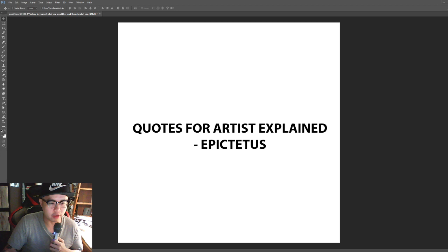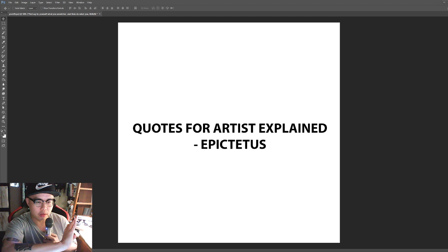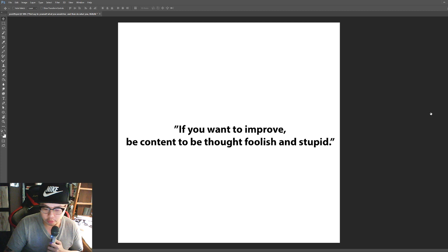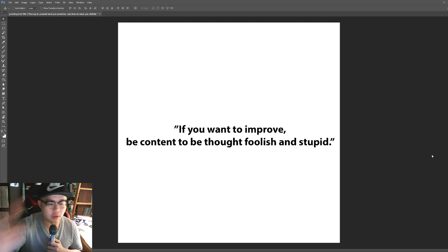Hey, I'm back for the EPIC series. Quotes for Artists Explained, Epictetus. You know it's gonna be good. This guy has EPIC in his name. Alright, without further ado, let's dive into it.